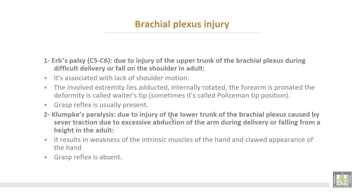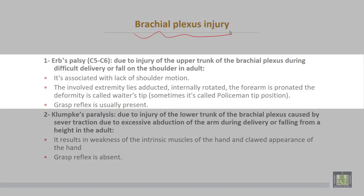Brachial plexus injury. This occurs mainly during delivery. Number one is Erb's paralysis, which is an injury to the 5th and 6th cervical nerves, or the upper trunk of the brachial plexus. This occurs during difficult delivery or a fall on the shoulder in the adult. It is associated with lack of shoulder motion or movements.